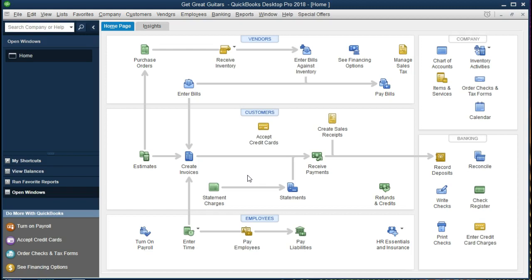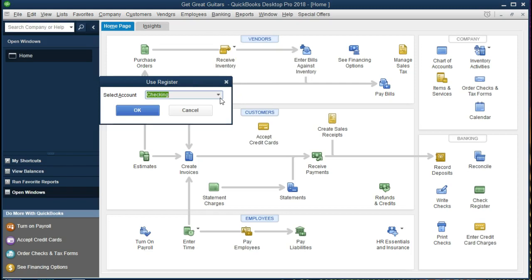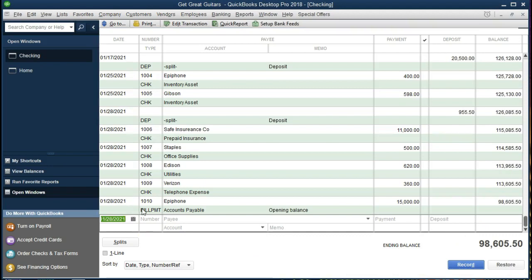Let's take a look at this in a few different formats. First, let's check the register to see if it recorded there. Going to Banking > Use Register, selecting the checking account — we can see the next check has been generated in sequence. We see the icon labeled 'Bill Payment,' indicating it was a check created in response to a bill payment, tying out the bill and the check. This differs from a standalone check that had not been entered as a bill beforehand.